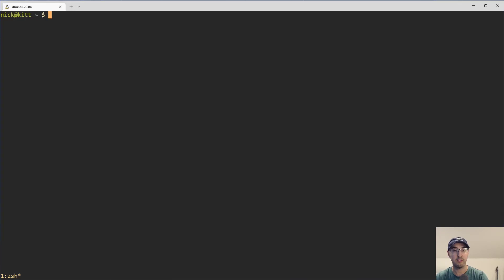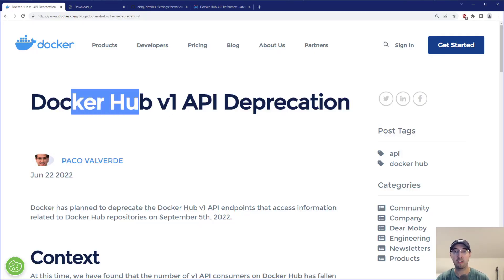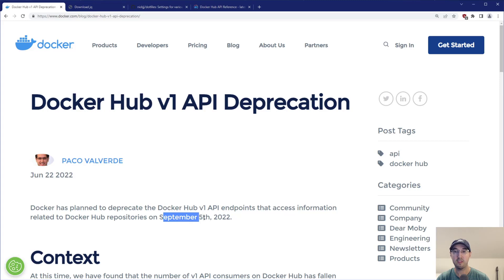So if we go over to this blog post here, Docker did mention that they are shutting off or deprecating access to Docker Hub V1 on September 5, 2022. And yeah, it's just no longer going to work.